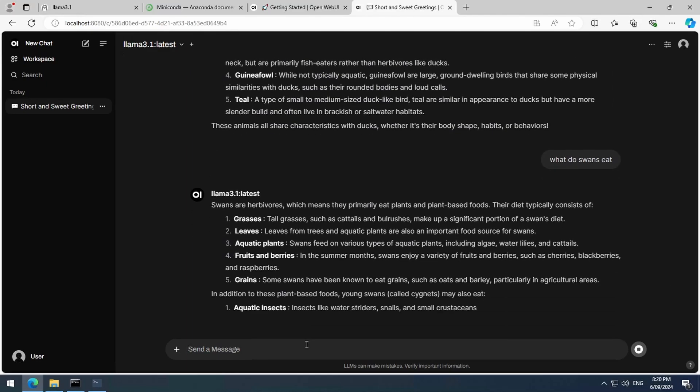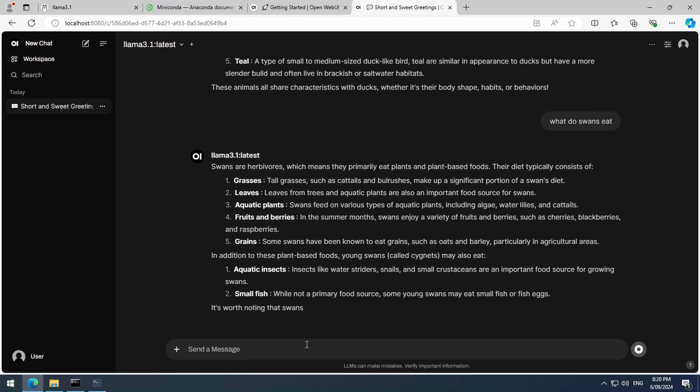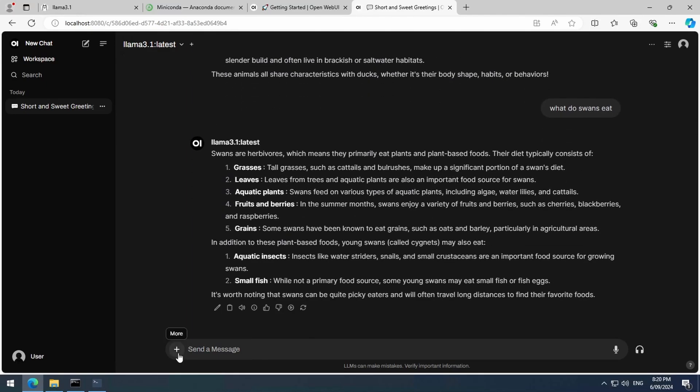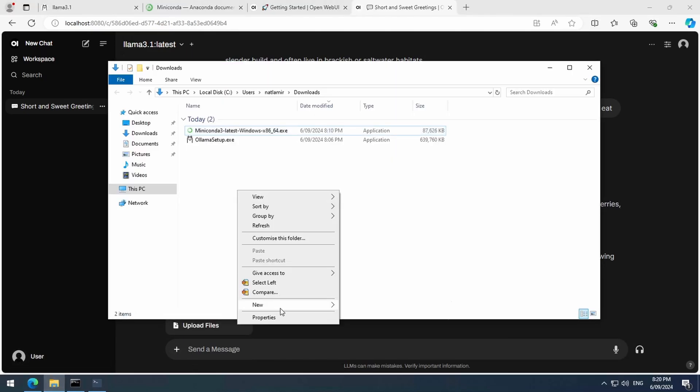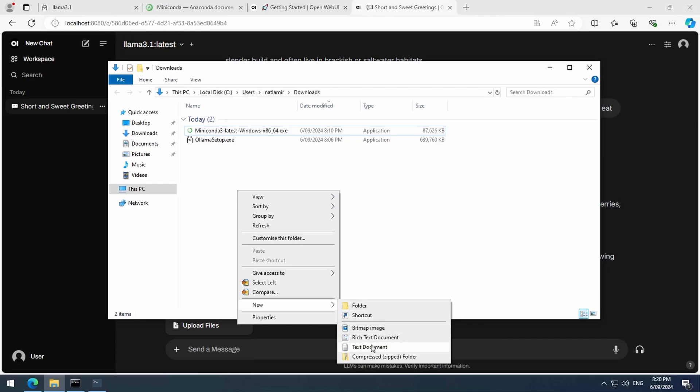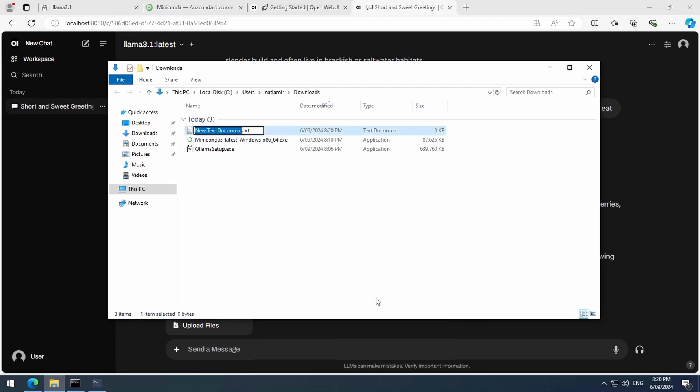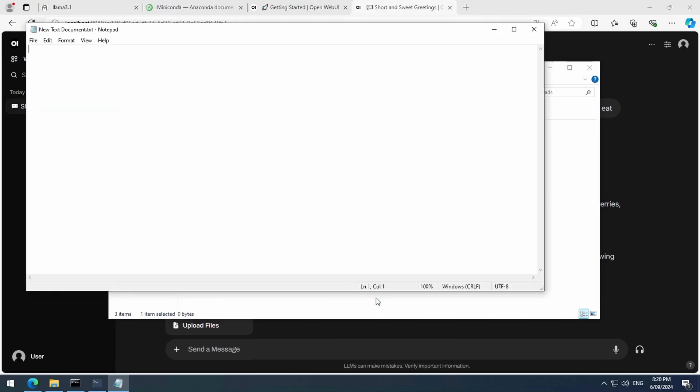You can also chat with documents. There is a plus button which lets you add documents to chat with. Let's give that a try. I'm going to create a simple text file with some simple text typed in a very simple way. I am very simple.